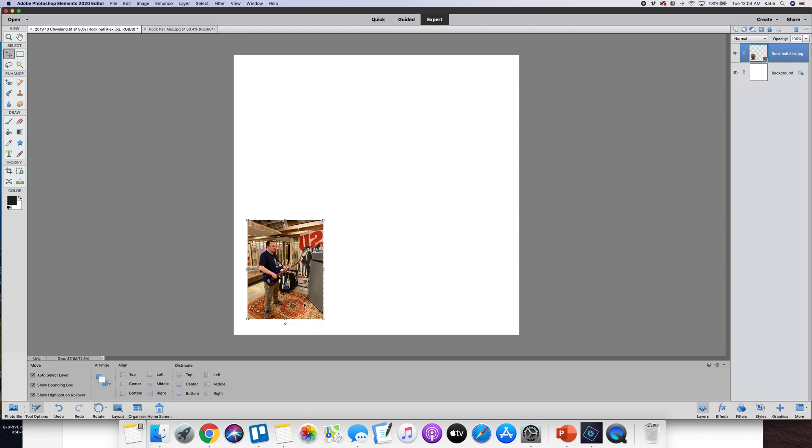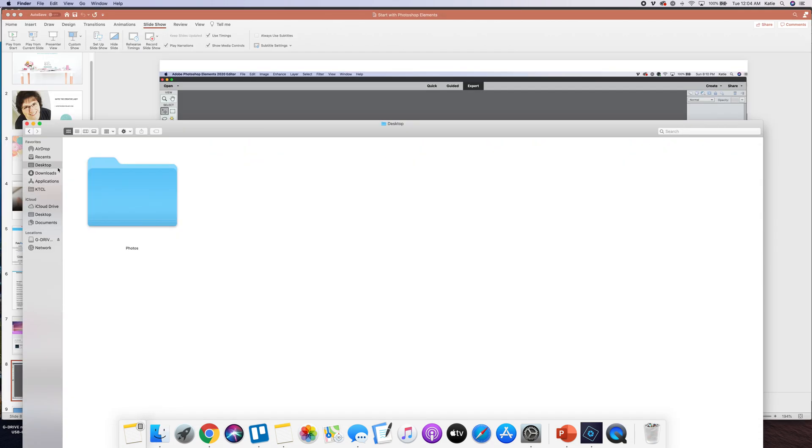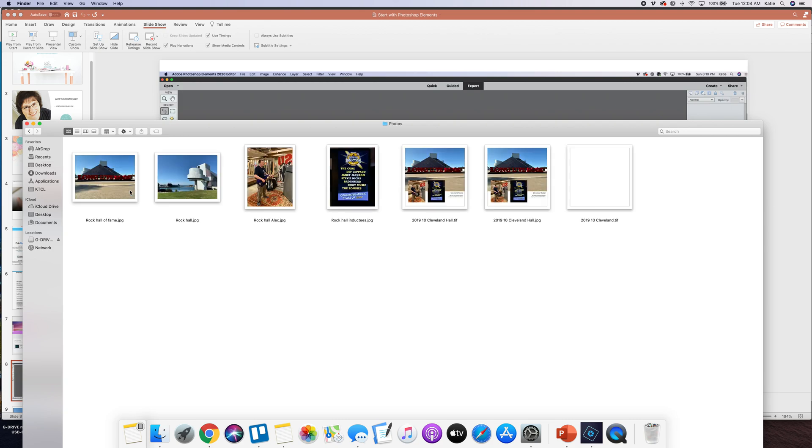Okay, another way you can get a photo right in there is you can go to where your photo file is.